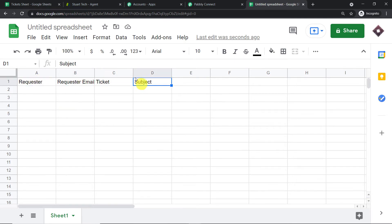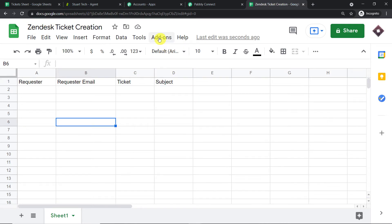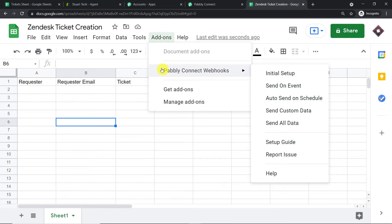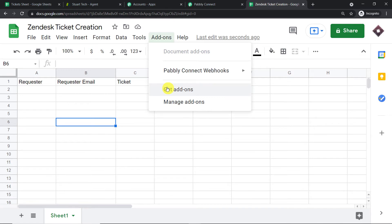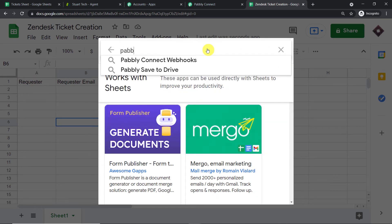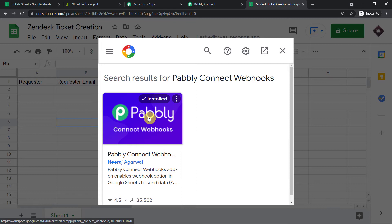We have four columns: Requester, Requester Email, Ticket, and Subject. Name this sheet 'Zendesk Ticket Creation.' To begin the integration, click on 'Add-ons.' You'll find an add-on called Pabbly Connect Webhooks. Since you're starting fresh, it may not be installed yet — click 'Get Add-ons,' search for 'Pabbly Connect Webhooks' in the Google Workspace Marketplace, and install it. After installing, do not forget to refresh your Google Sheet.